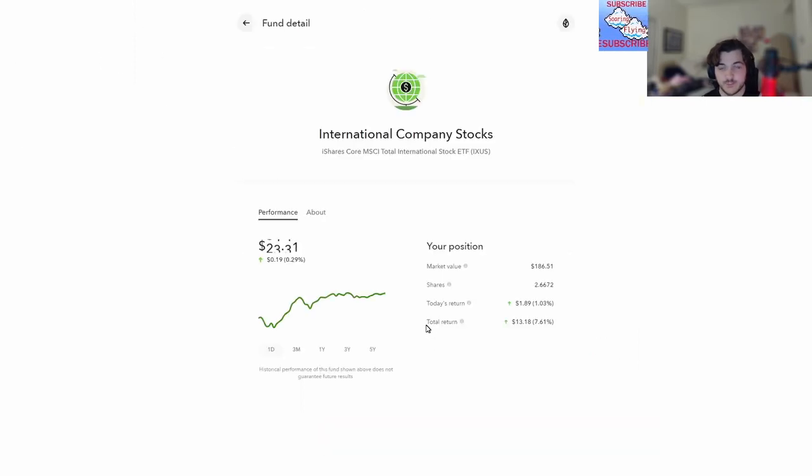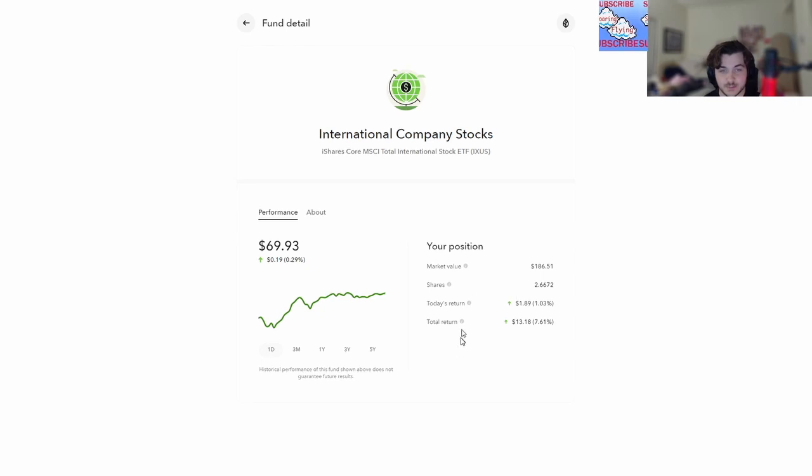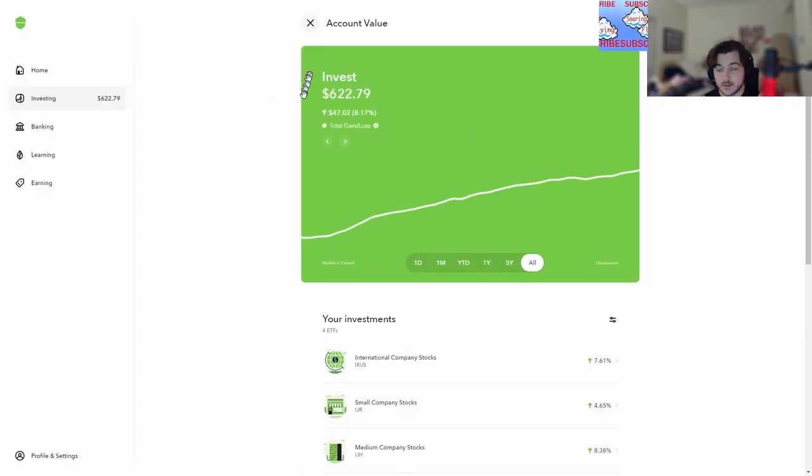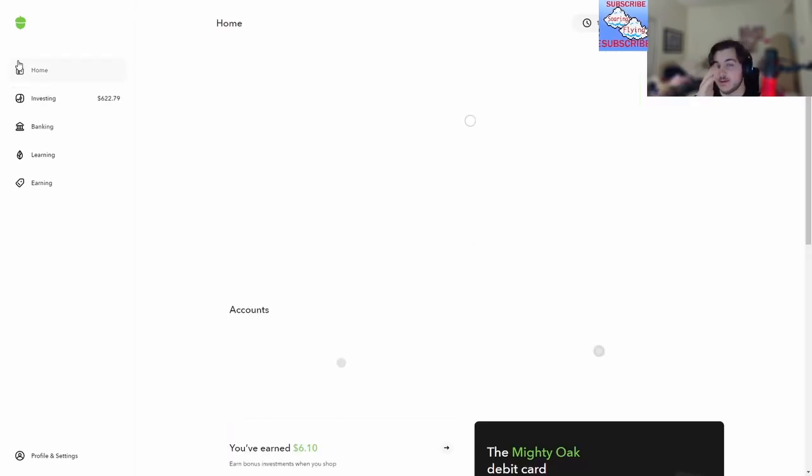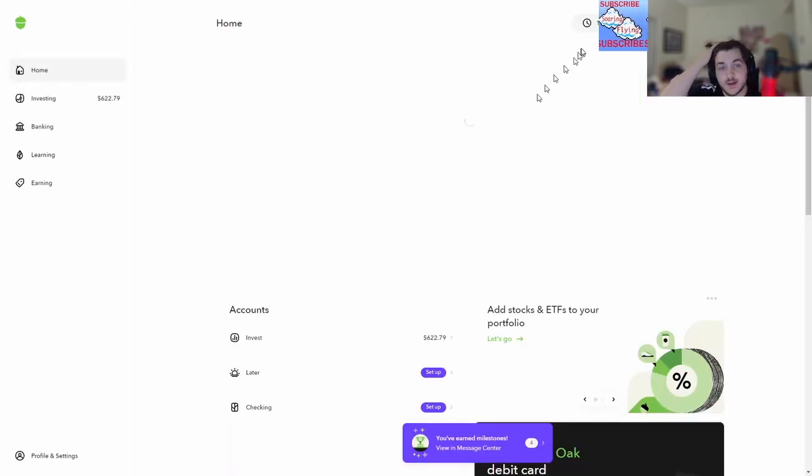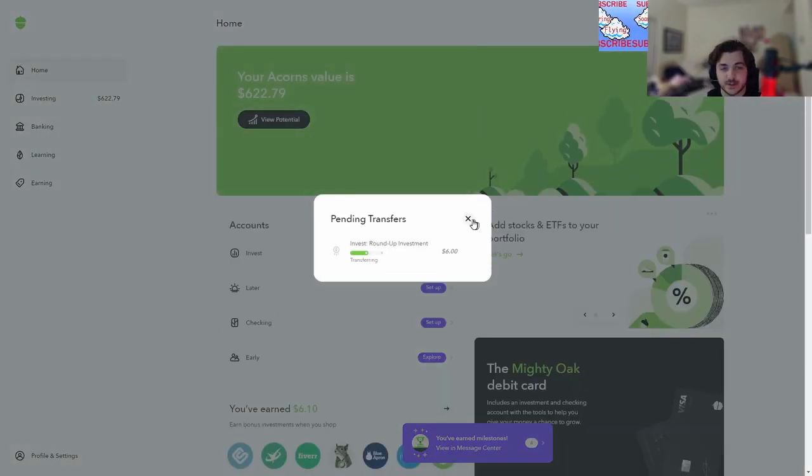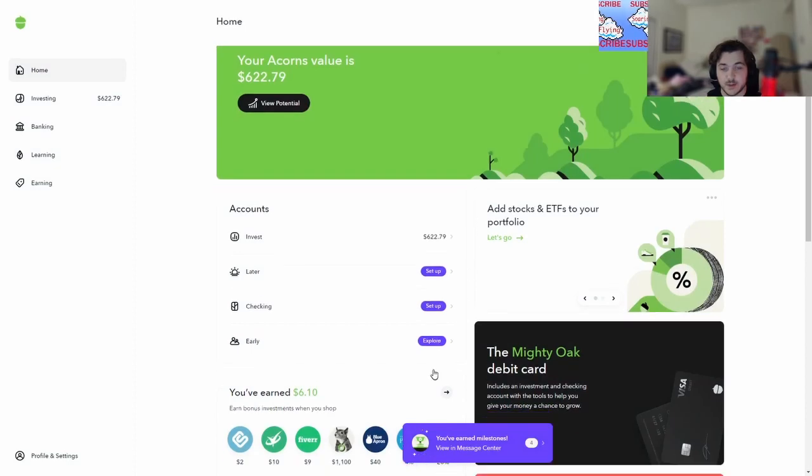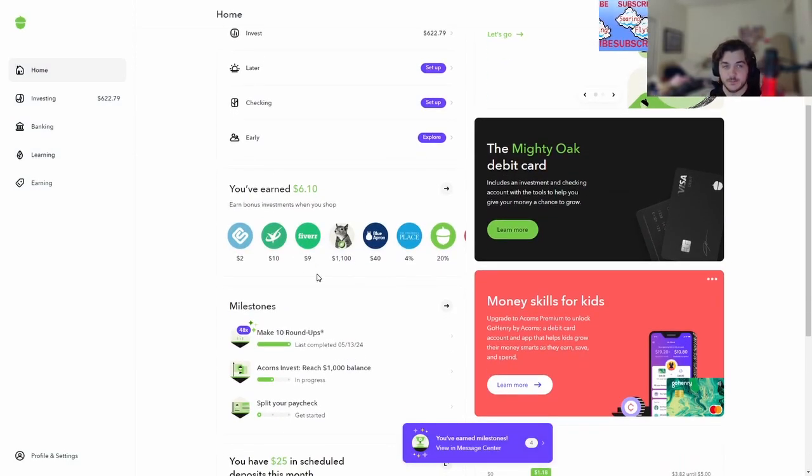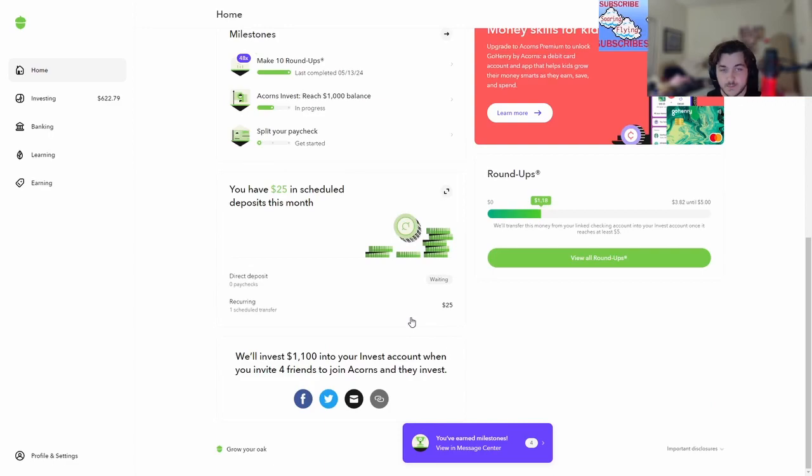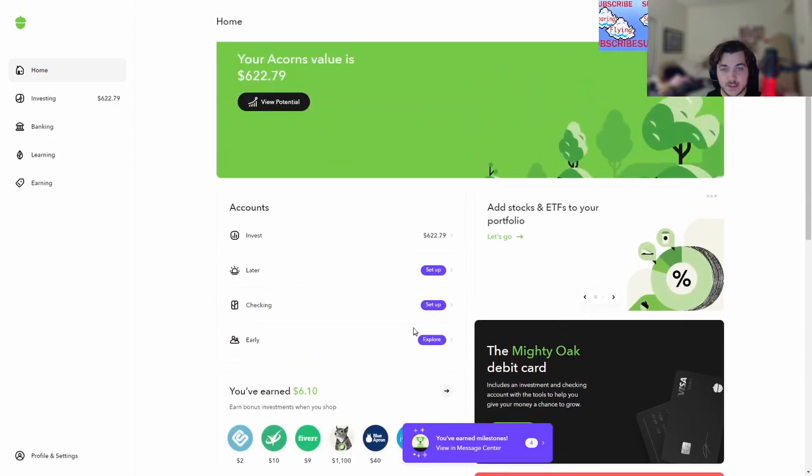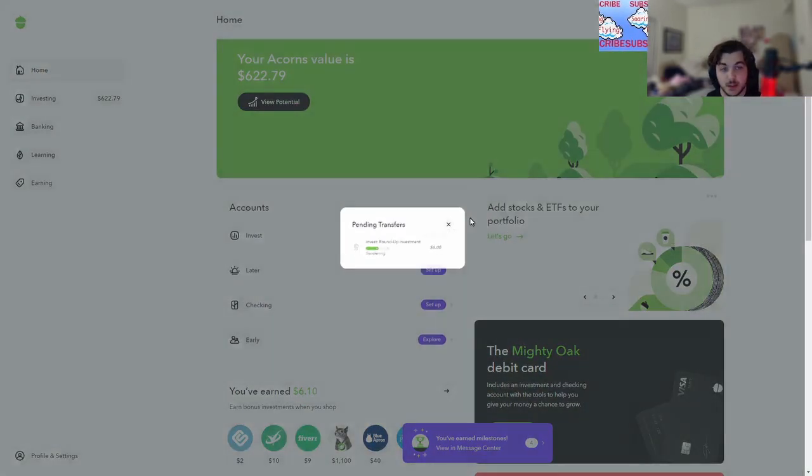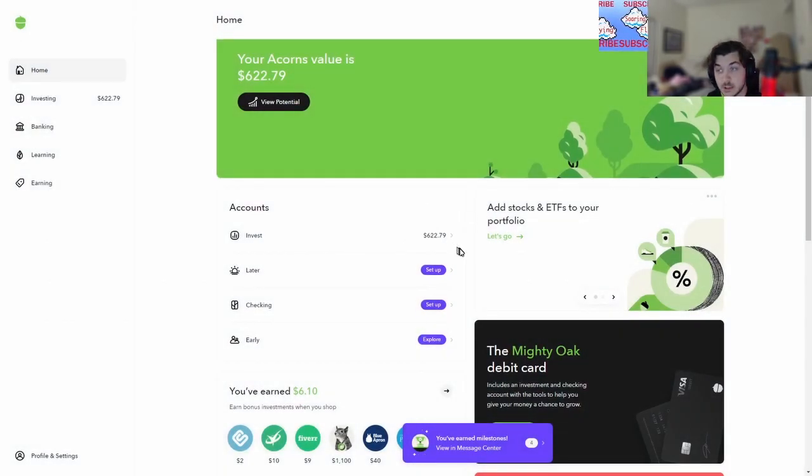I guess it's a good time to get in the market. Everything's up right now. It's pretty impressive to see and watch. I don't know how this all works, I just kind of put money in and let it do the work for me. There's a pending transfer of $6, and there will be another pending transfer soon enough.